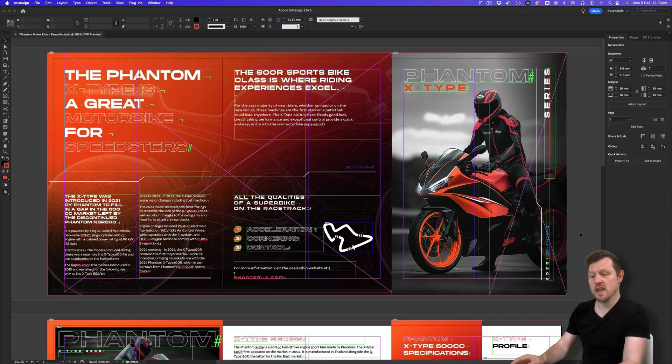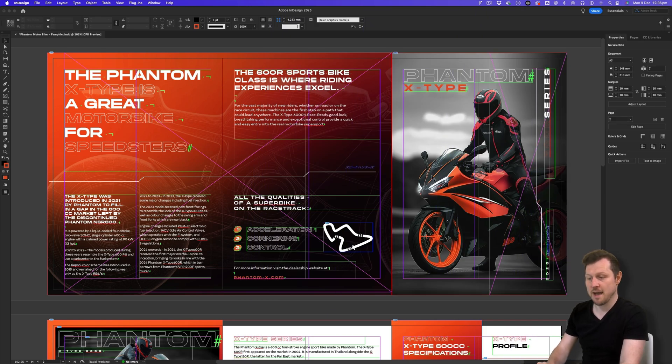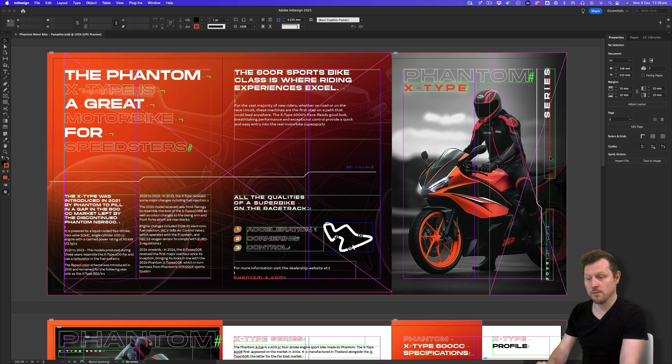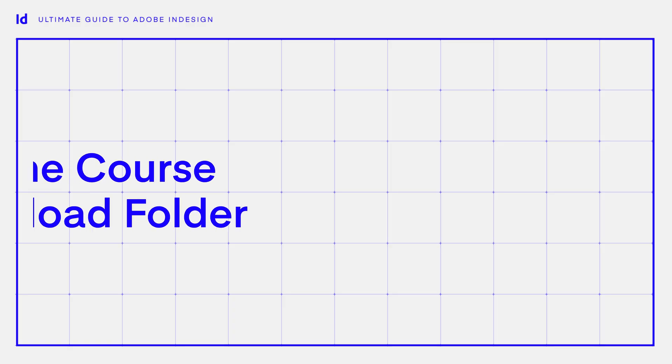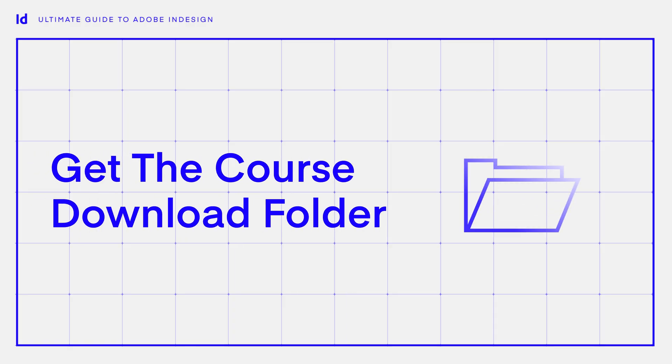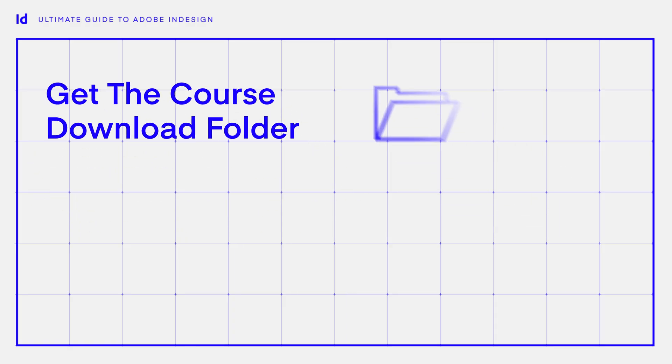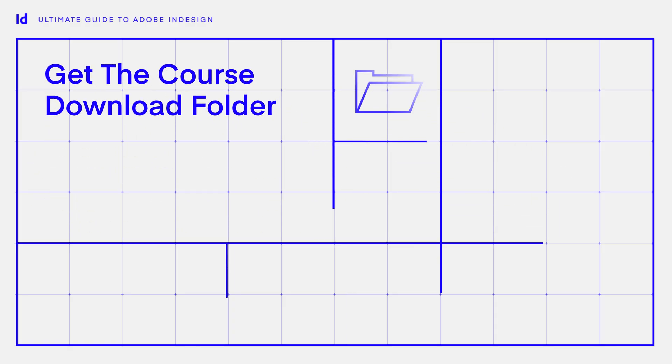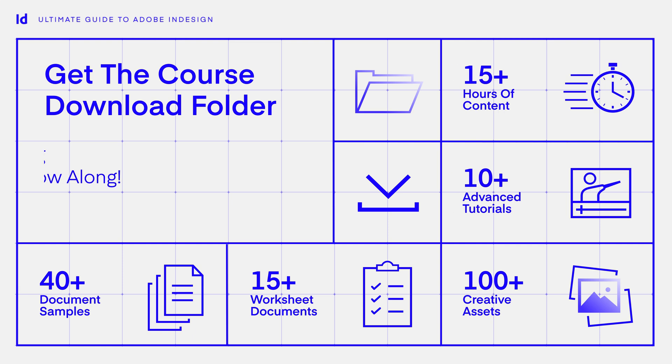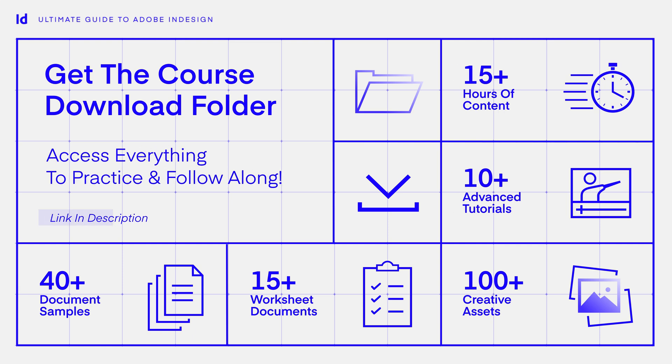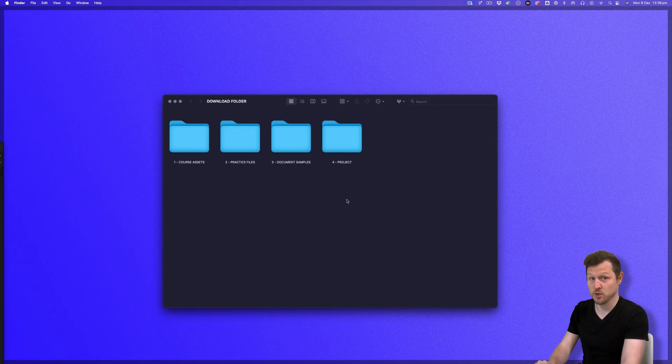To begin, I just want to open a quick document to demonstrate the panels and workspaces. You can either create a new document or open the doc I have opened here. This document can be found in the download folder that comes with this class. This download folder comes with multiple projects and a ton of assets and resources we will be using in this course. You can find the link to acquire the folder in the description.